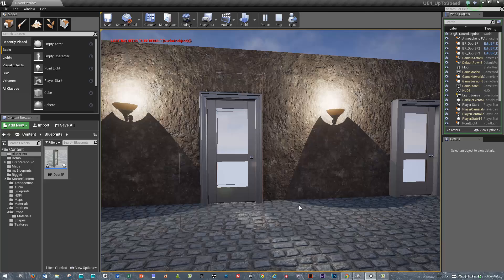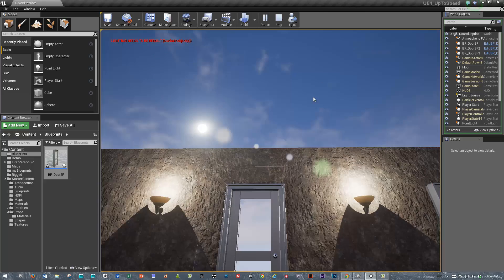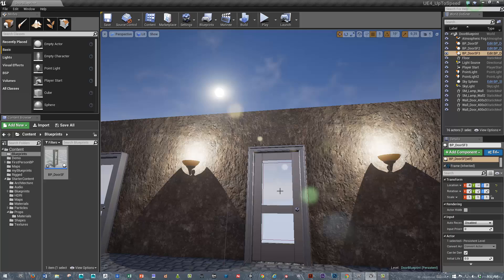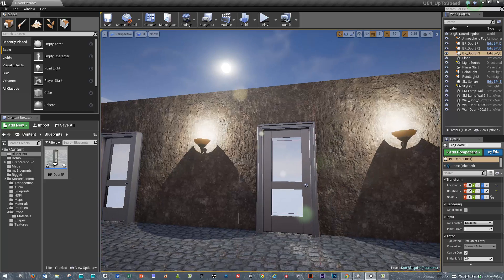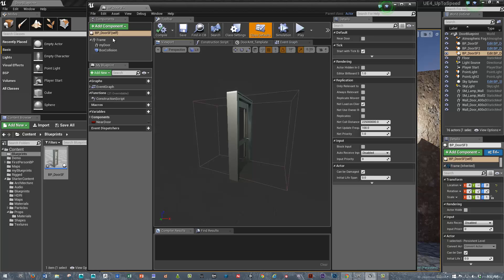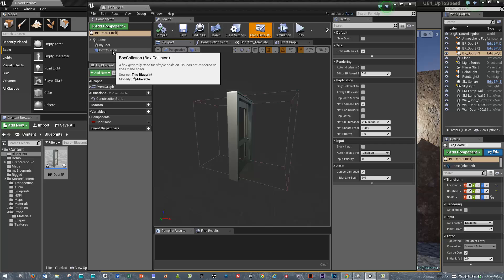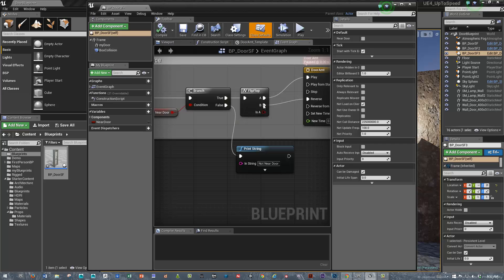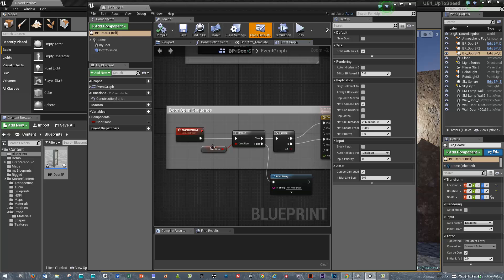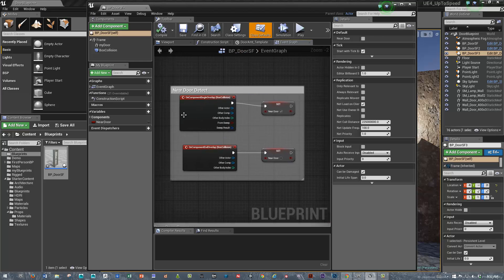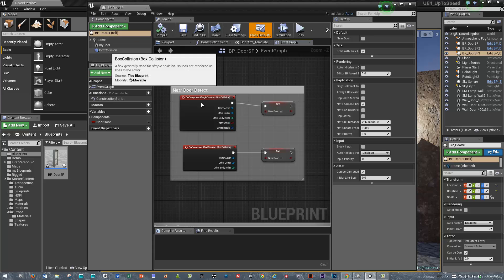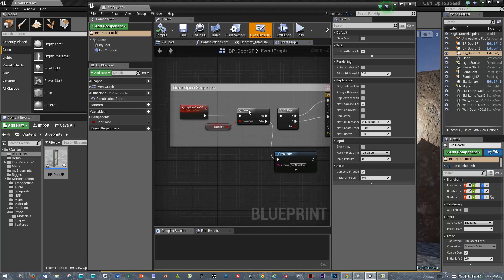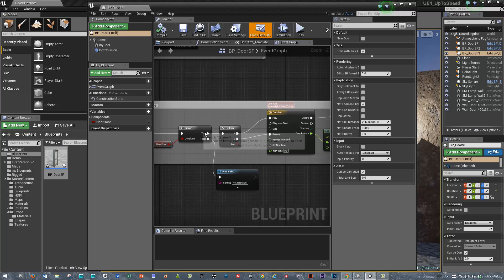That pretty much sums it up. Let's just summarize. I quickly created a door frame, then I brought in the door and a box collider. We went into the event graph. We created one variable only, a Boolean, that says near the door. We detected if we were within the box collision and we set the Boolean.